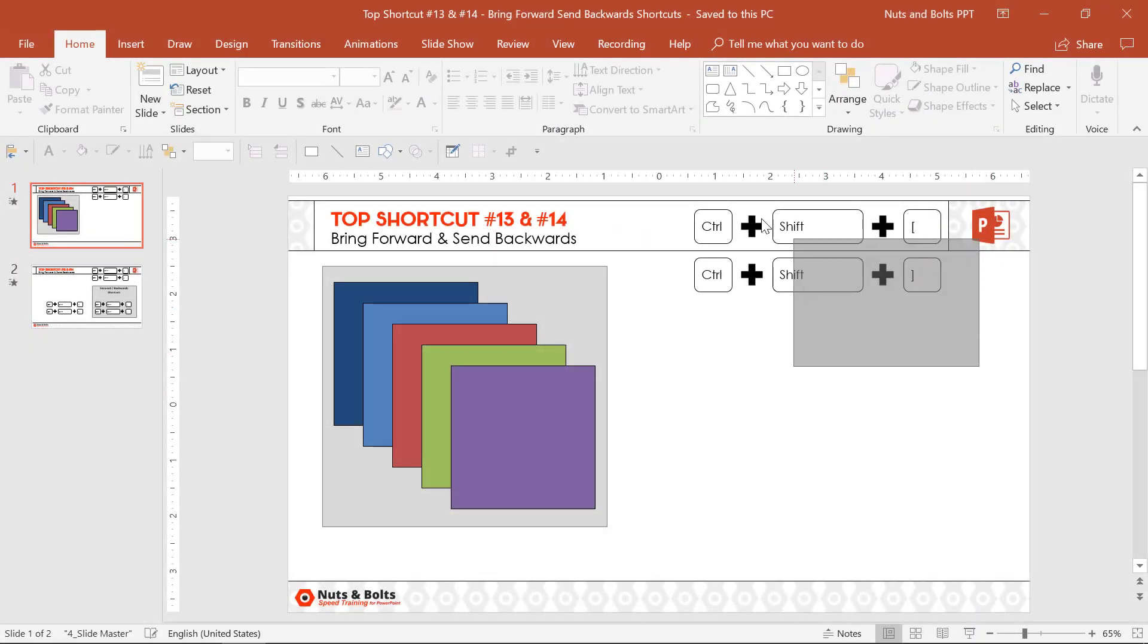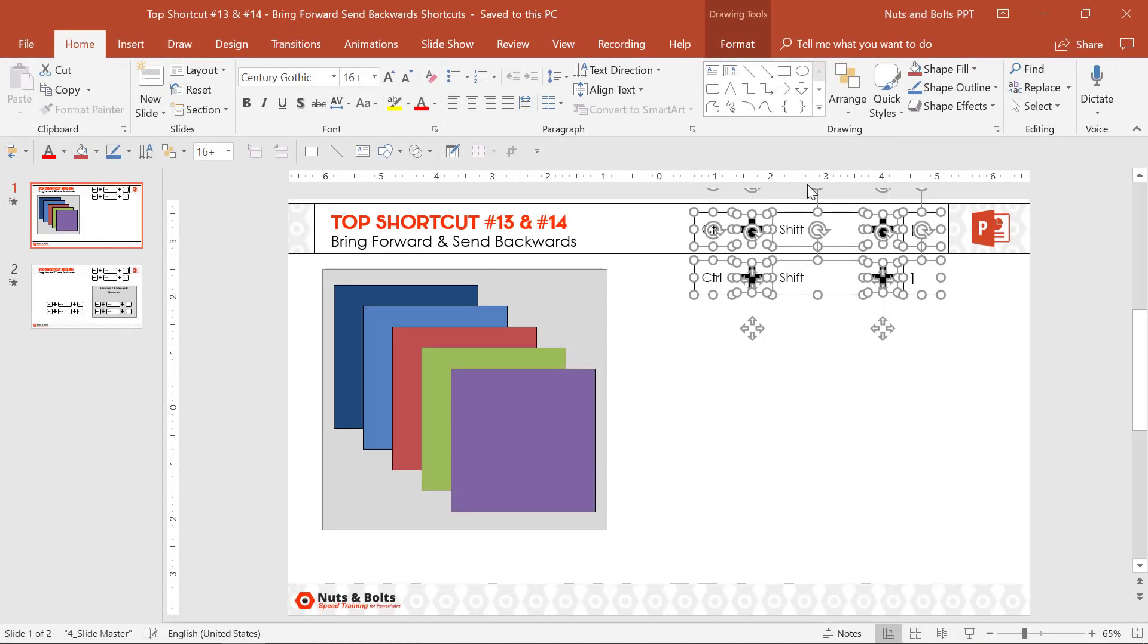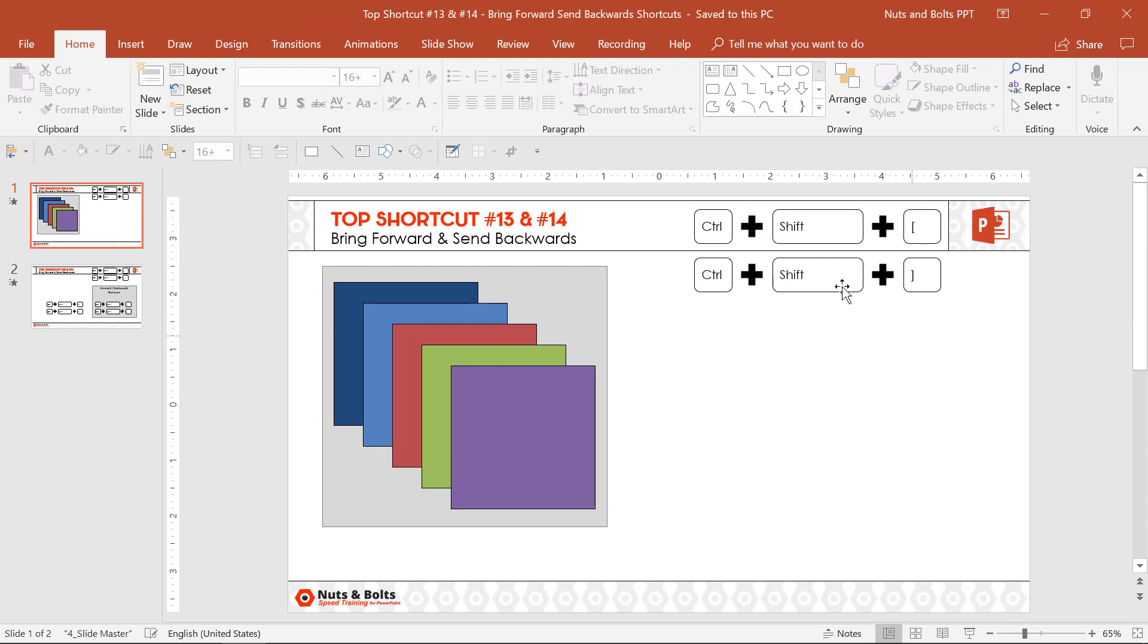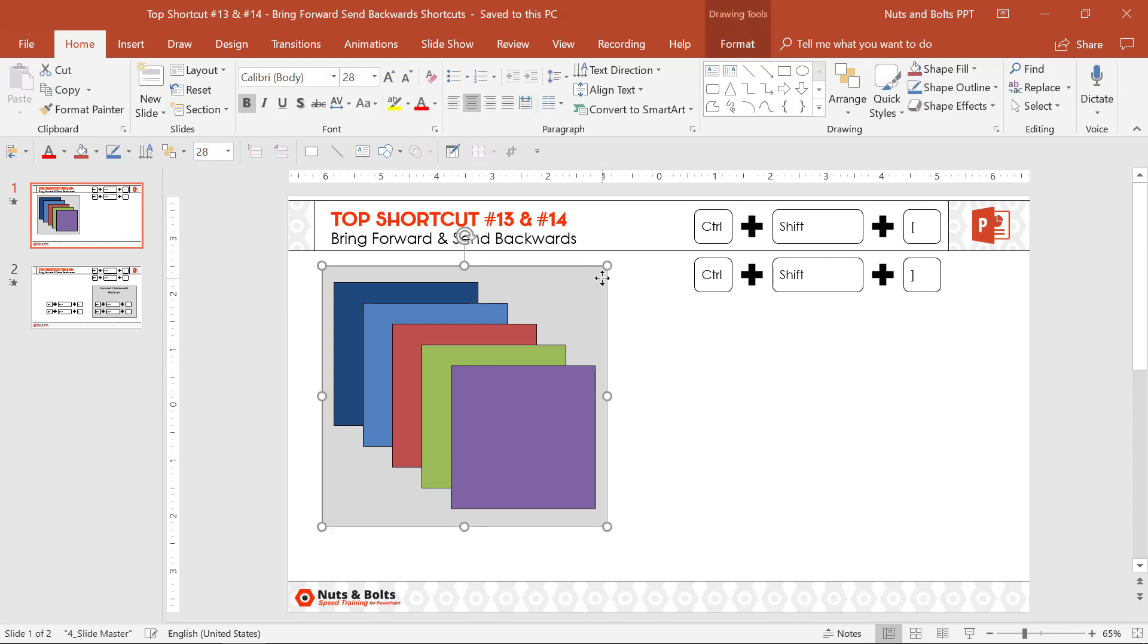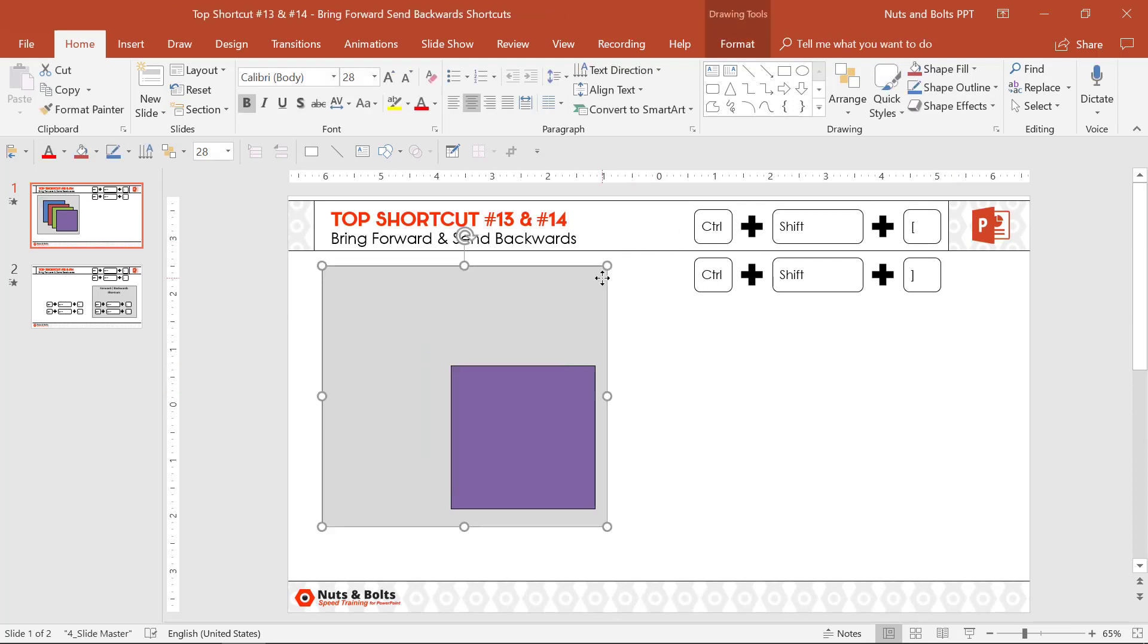A set of keyboard shortcuts that not a lot of people realize exist are the Ctrl+Shift+Back Bracket and Ctrl+Shift+Forward Bracket shortcuts, which you can use to quickly manage the layers of the objects on your slide.